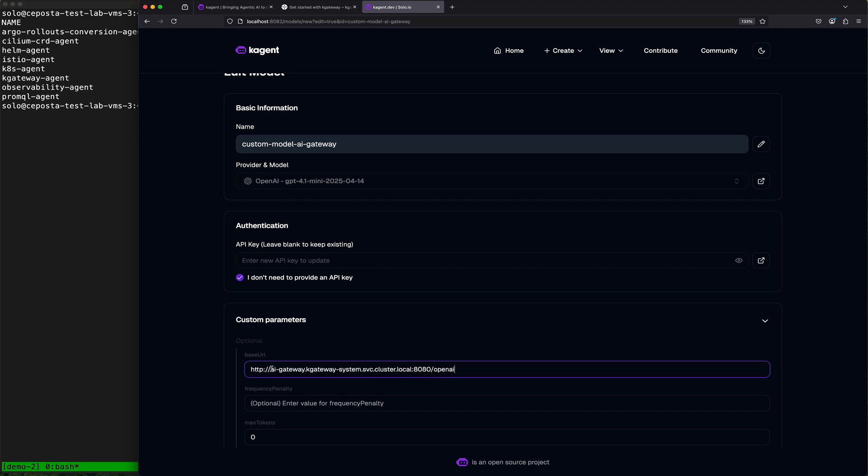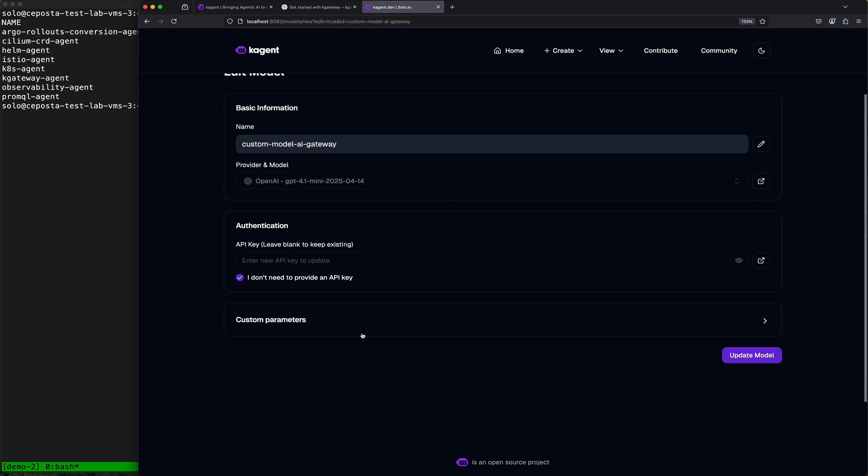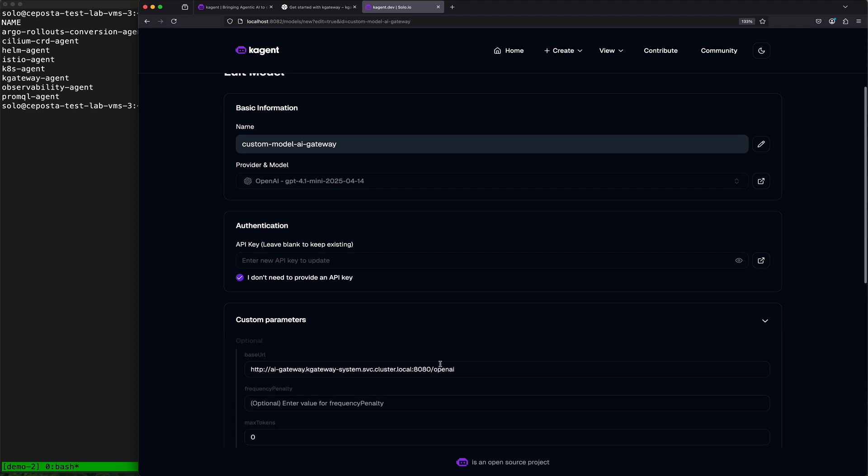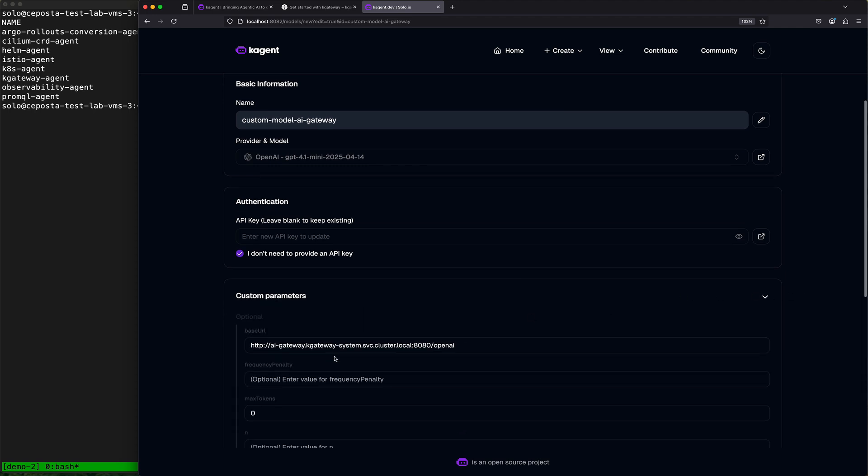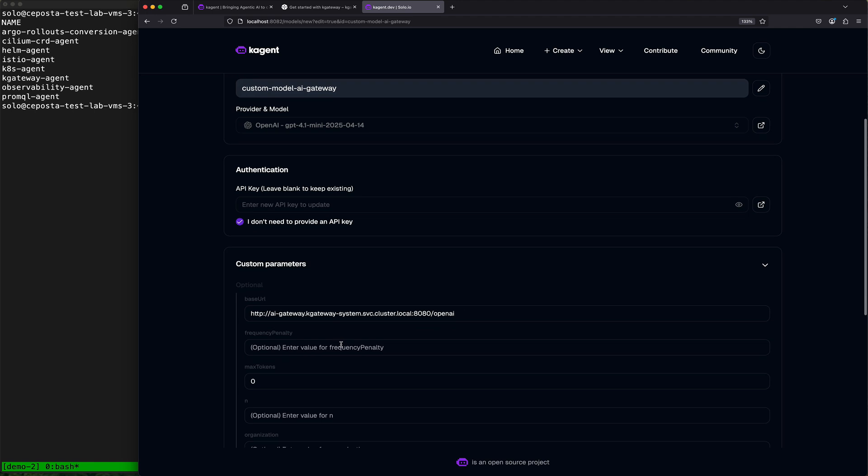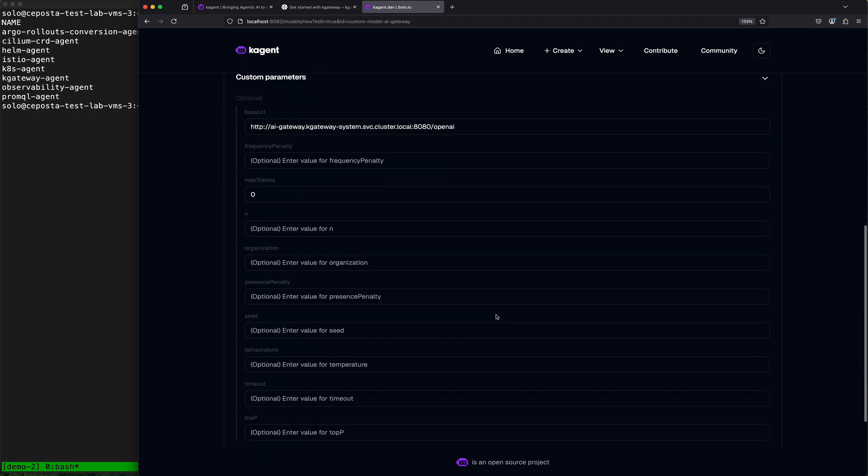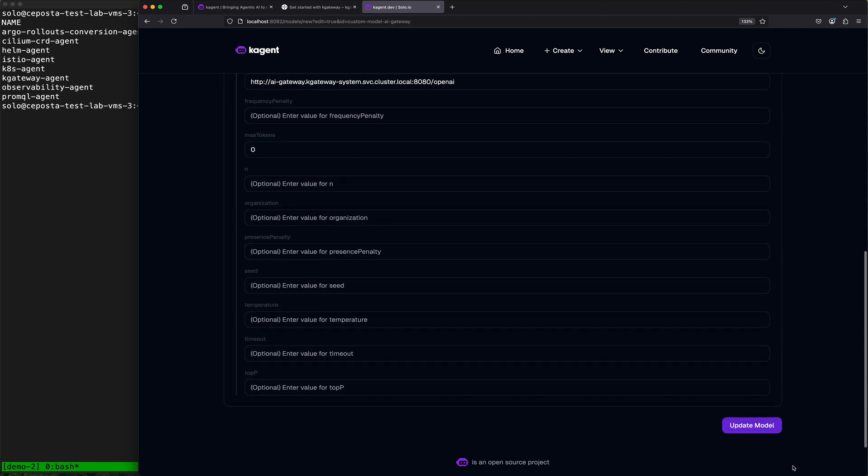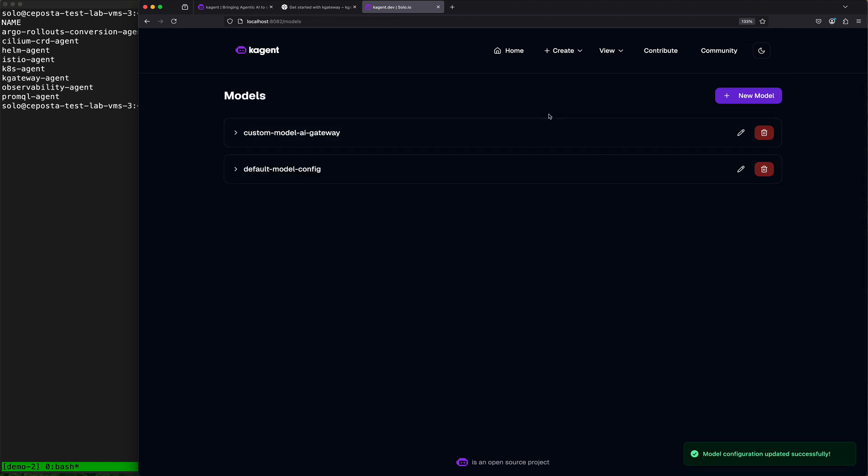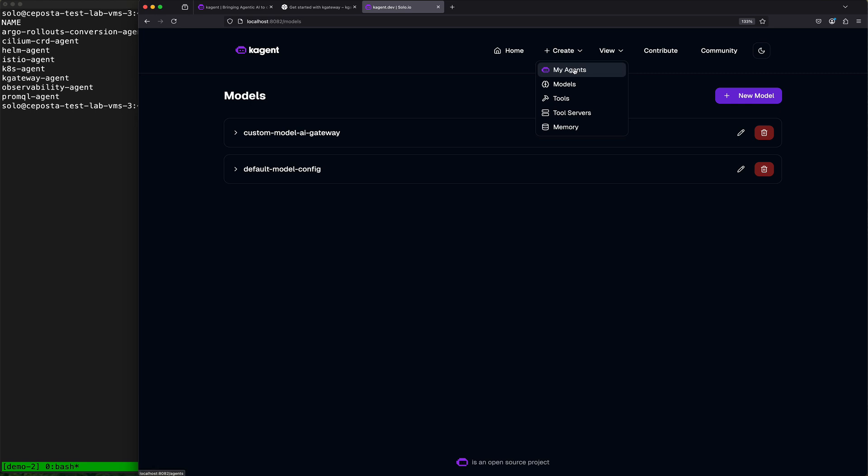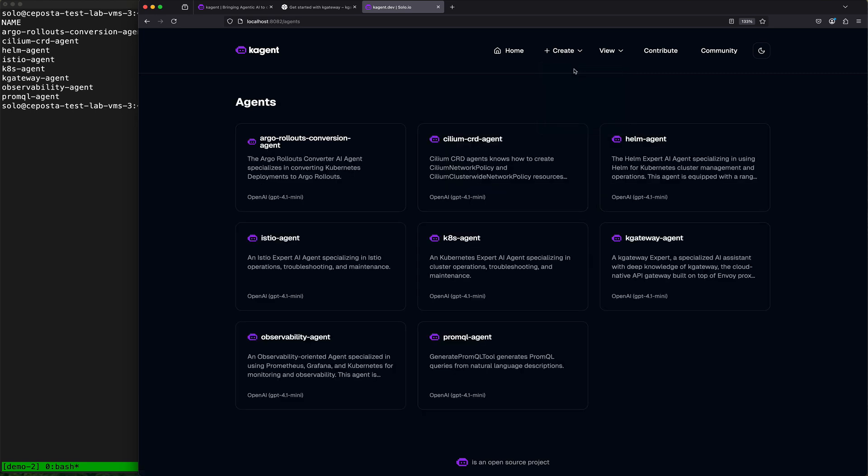AI gateway, which is a service running in k-gateway system. We want to give it that URL so that when k-agent calls out to the LLM it calls it through this gateway. So we'll update this model.